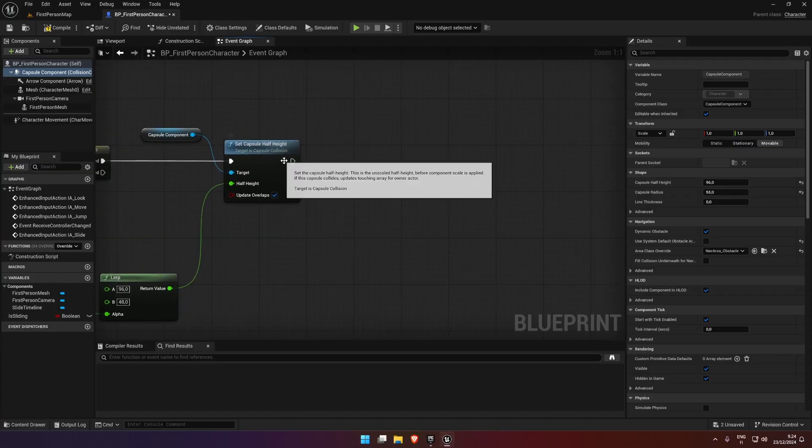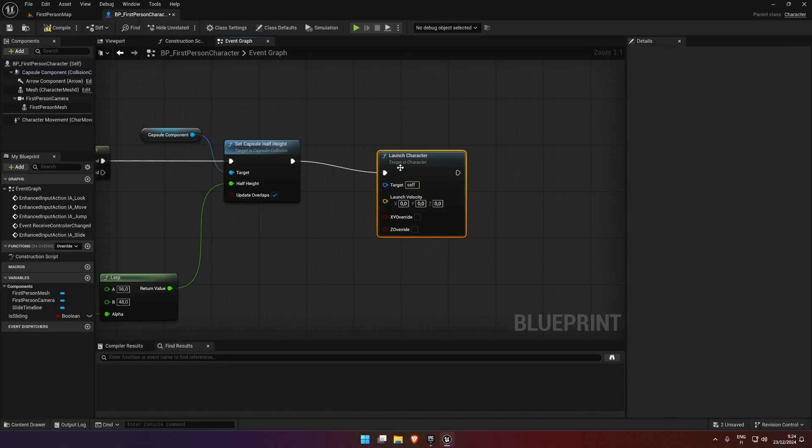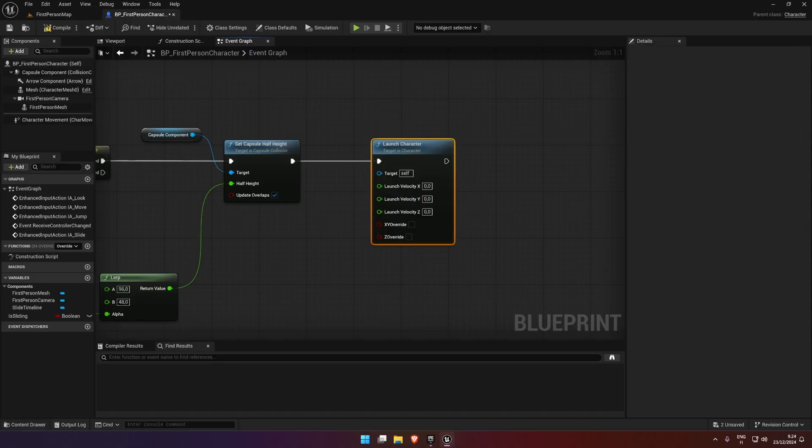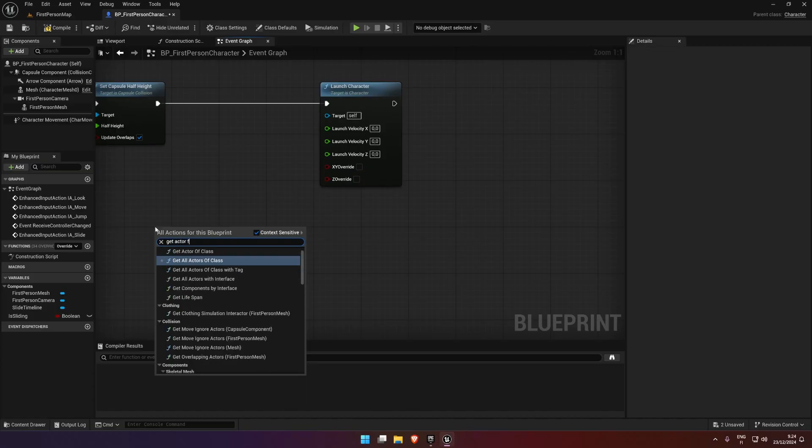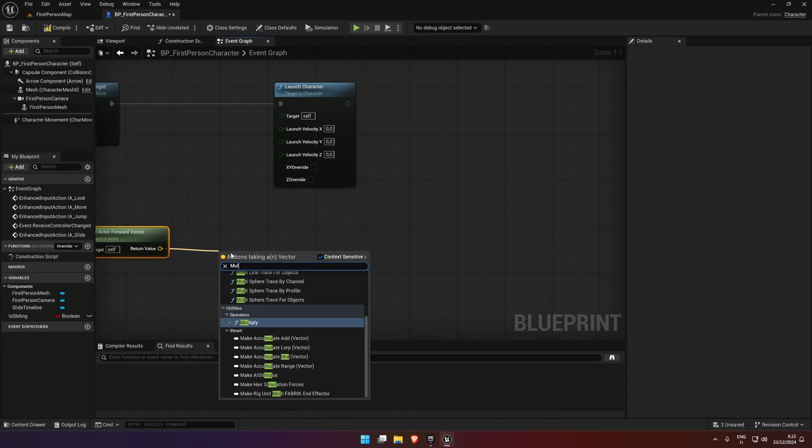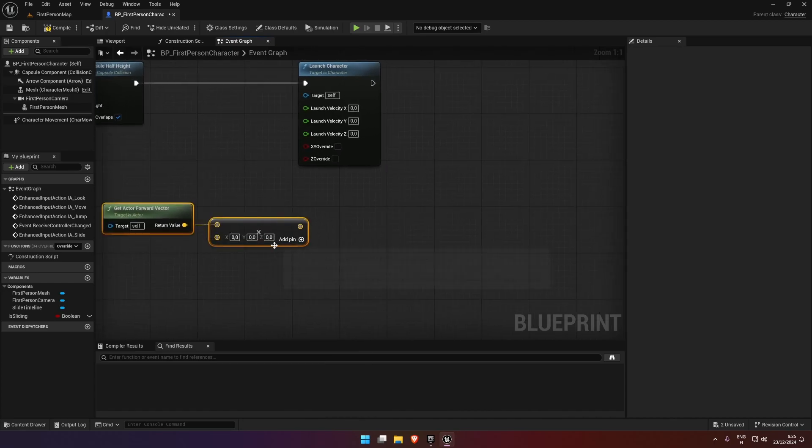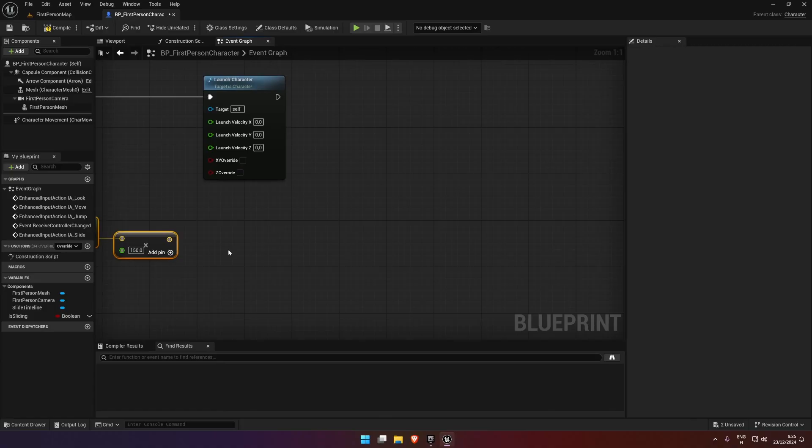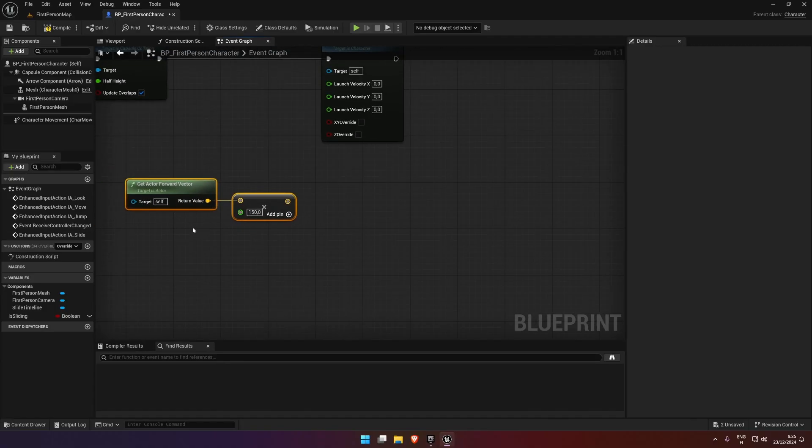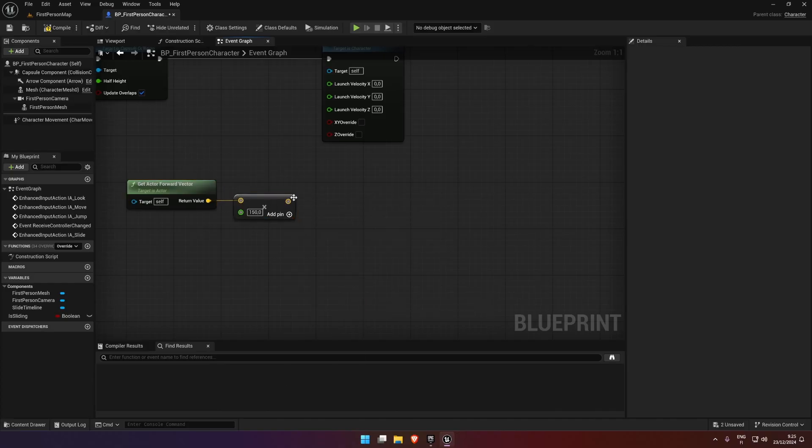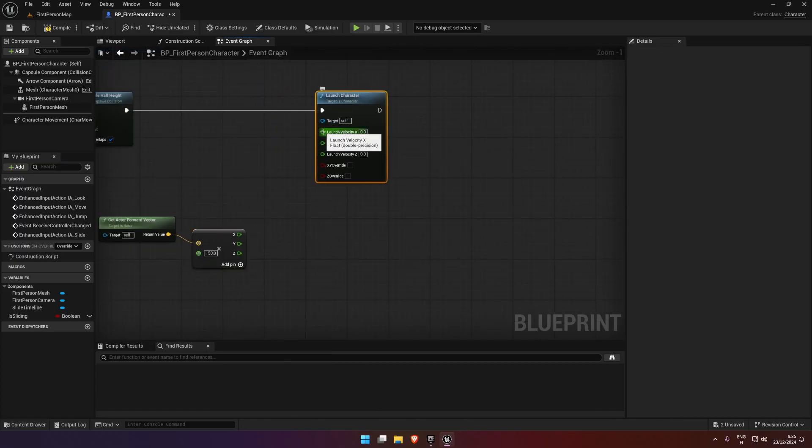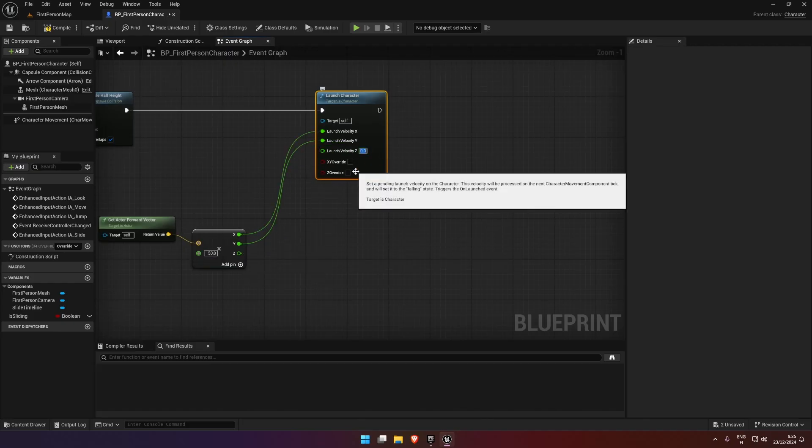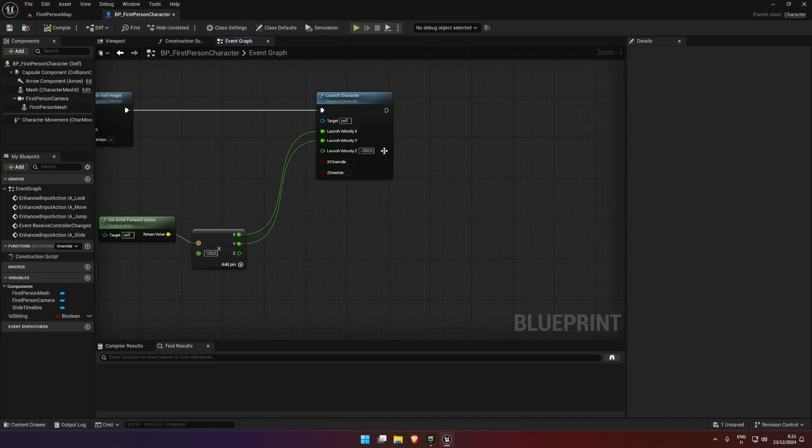After that we are going to do a launch character. Split the launch velocity. To get these values, we're going to get actor forward vector, multiply it, change the bottom node to a float. Set this to 150, which is how far we launch forward. Split the struct. The X is going to be the X, the Y is going to be the Y, the launch velocity Z is going to be minus 200. This is basically going to be if you jump in the air and try to slide, it's going to slam you down to the floor. If you don't want that, if you want to be able to slide in the air, you can remove this.